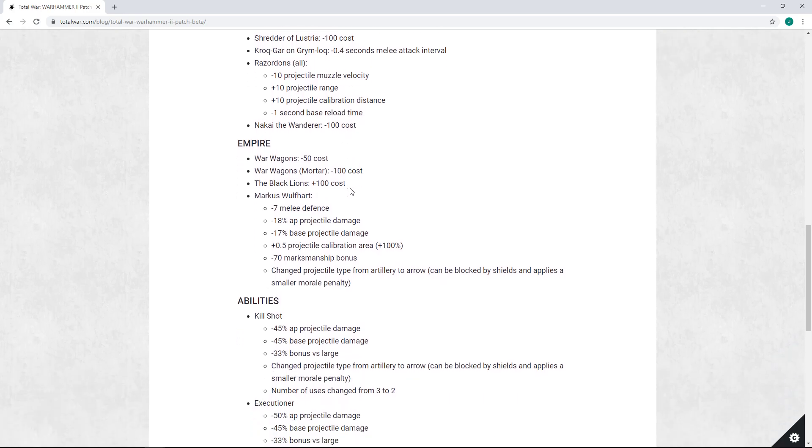Going on to the Empire, and this was kind of to be expected - that Empire was going to get some changes. Marcus Wulfhart, probably the sole overpowered unit dropped in this patch, is getting some major nerfs. But before we get to those, let's look at War Wagons.